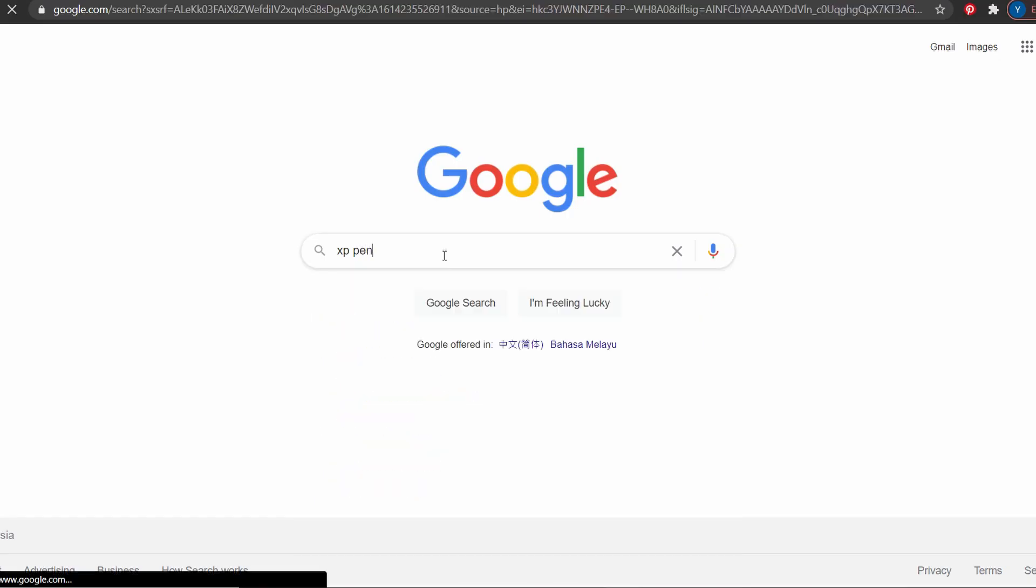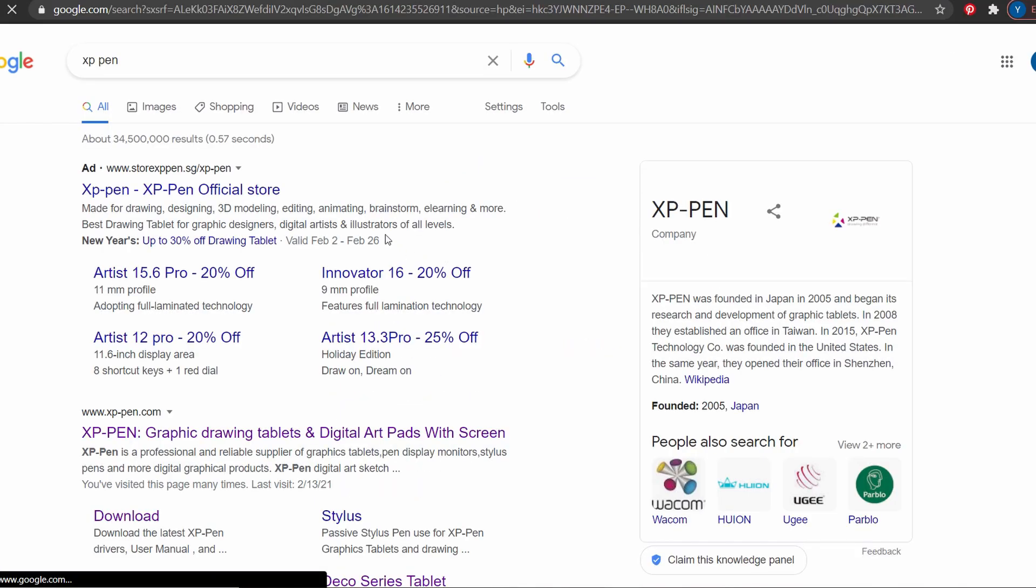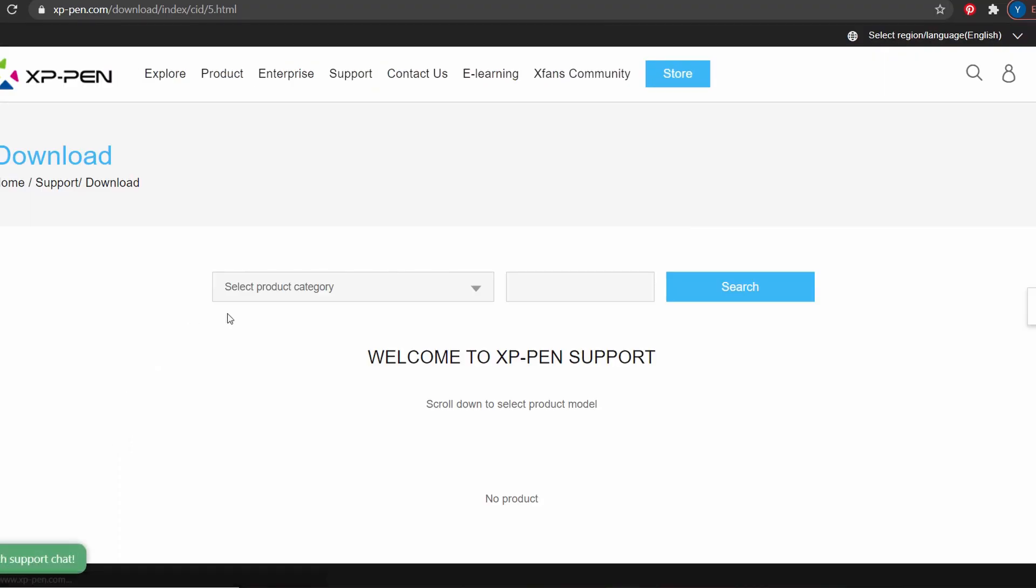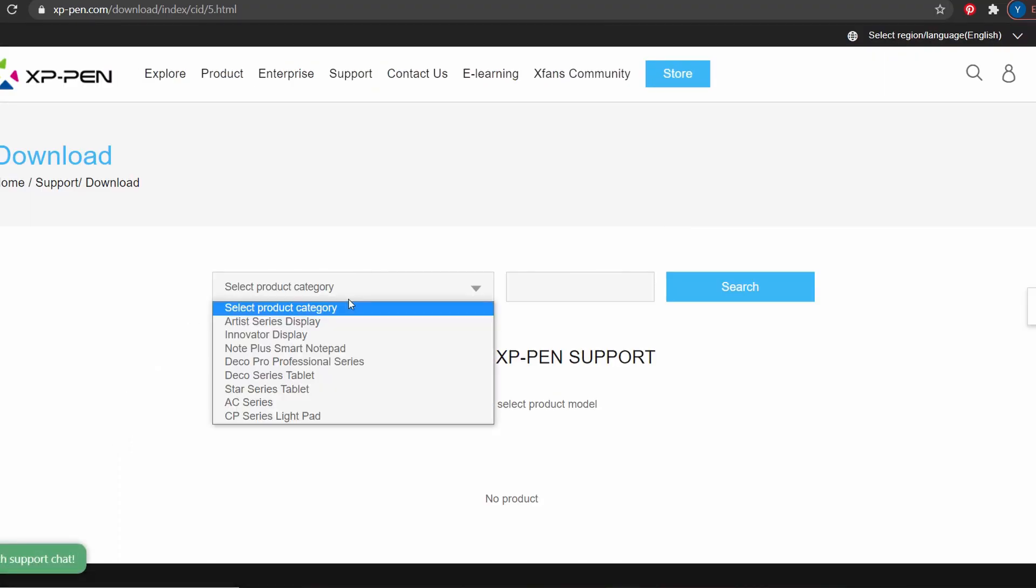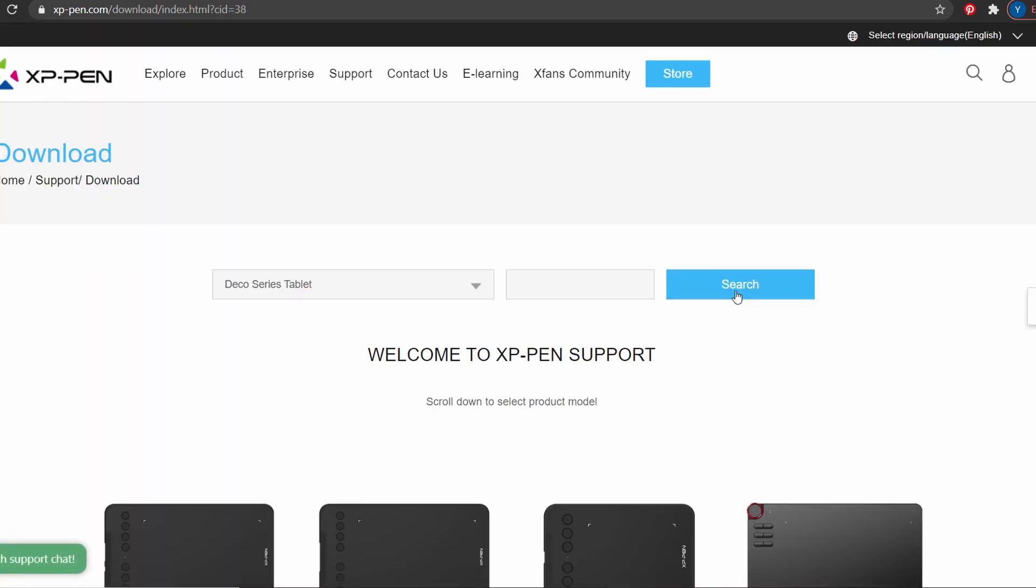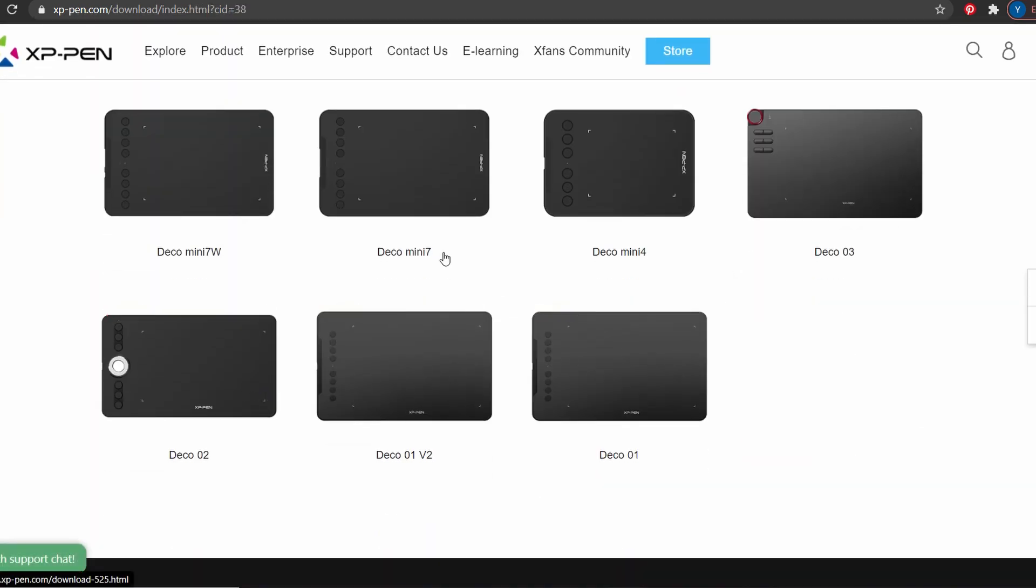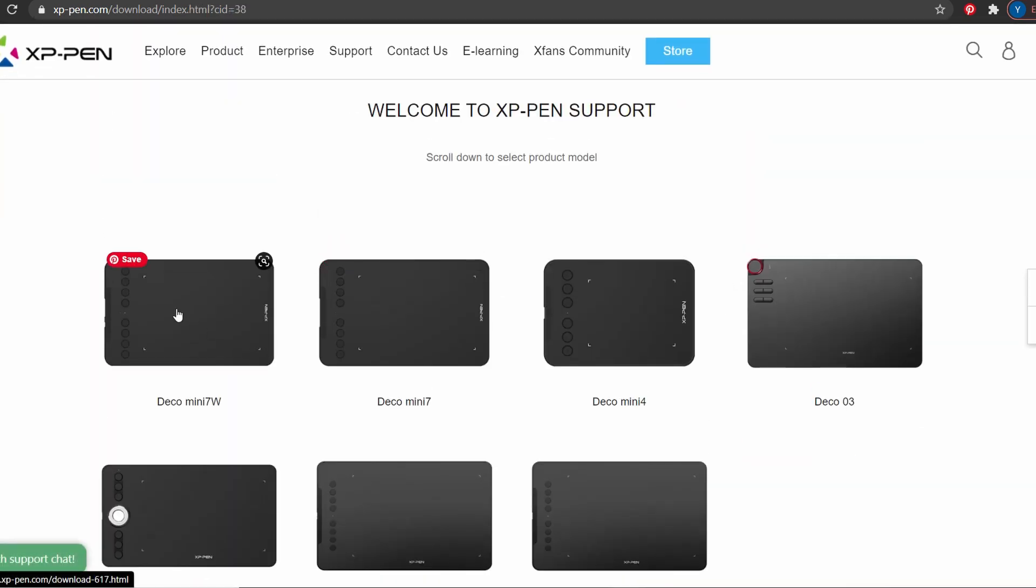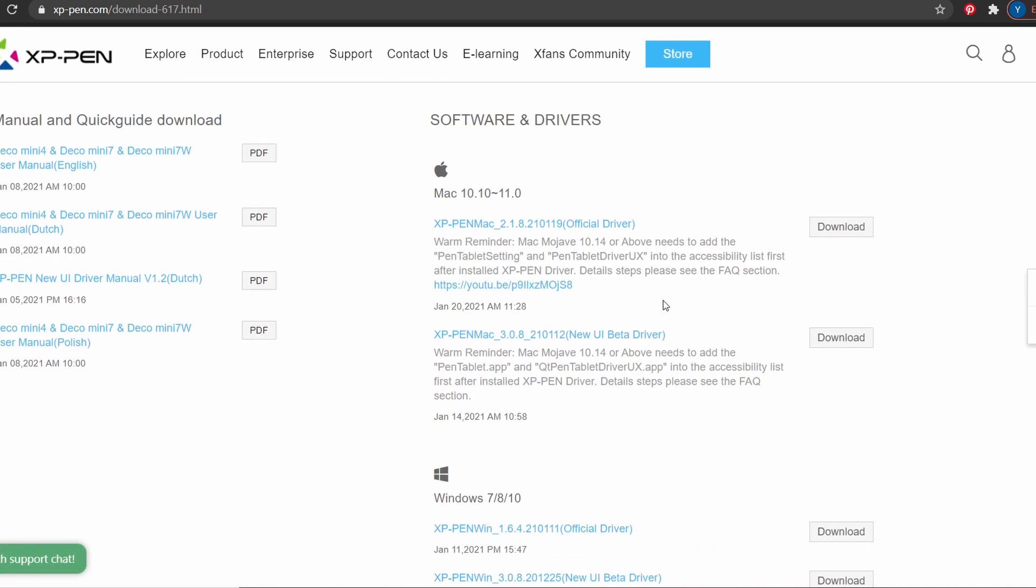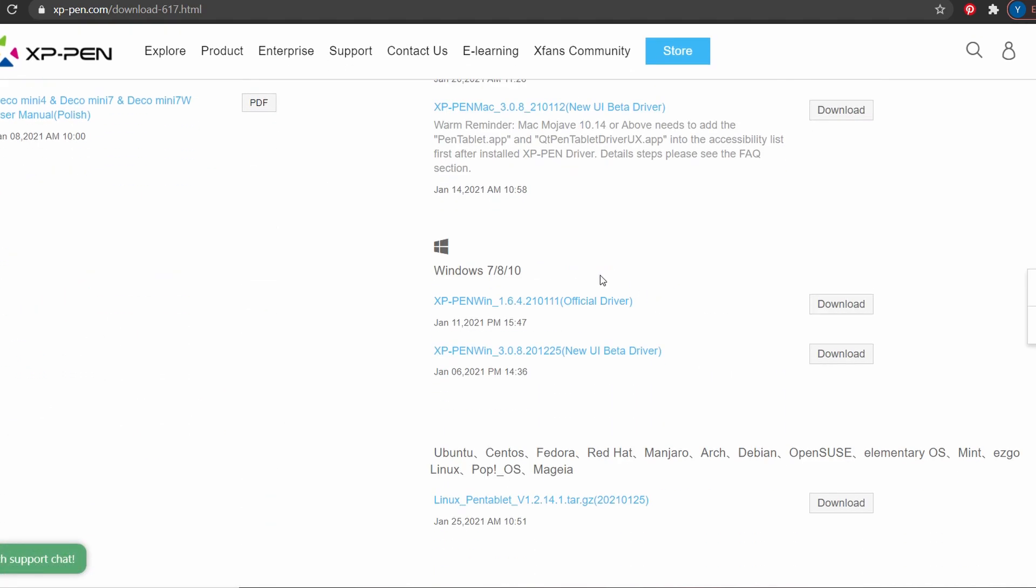Then you need to search XP-Pen website from Google, and go into the main page, and choose support and driver. And choose our graphic tablet model, which is the Deco Mini 7W. If you are using a Mac machine, choose the Mac version of installer. And if you are using the PC Windows, choose the Windows installer.